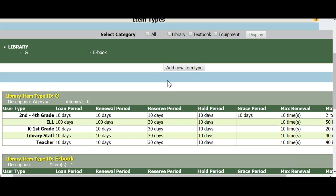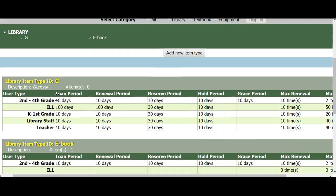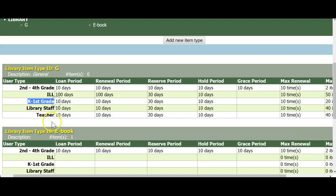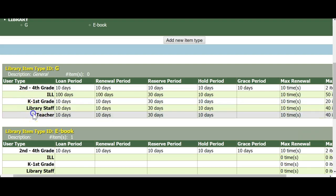The System Default of G, i.e., General Collection, typically accounts for the bulk of your circulating collection. Item Types apply to each user type. For example, the K-1st grade user type can have different loan periods for G, your General Collection, than, say, a teacher or faculty at your school. Their user type may have a longer loan period. Or a teacher can have a book longer than a student and can borrow more books than the students.